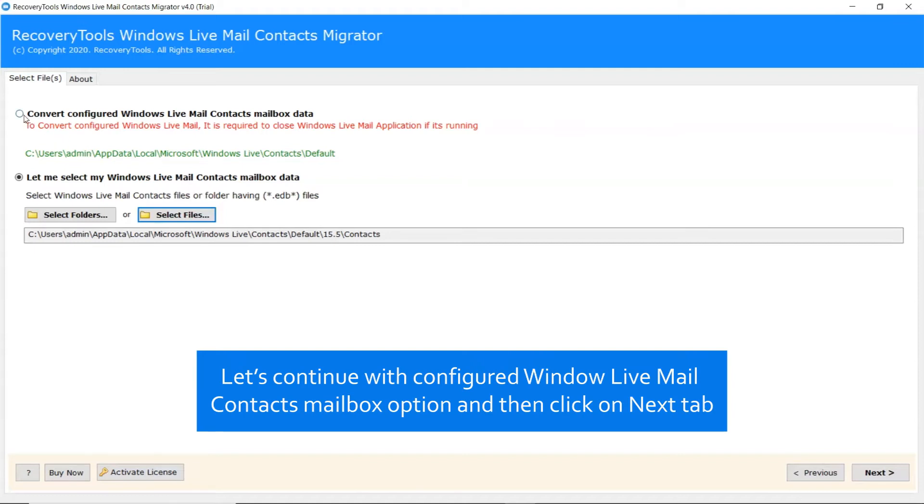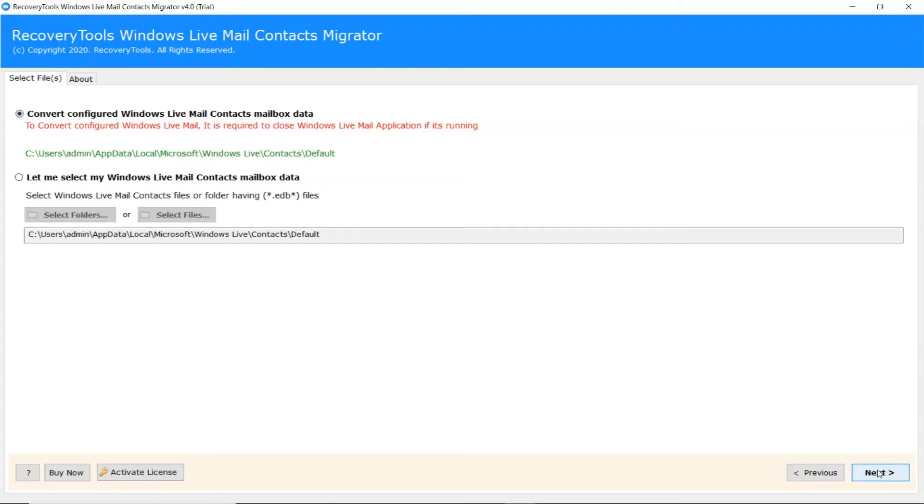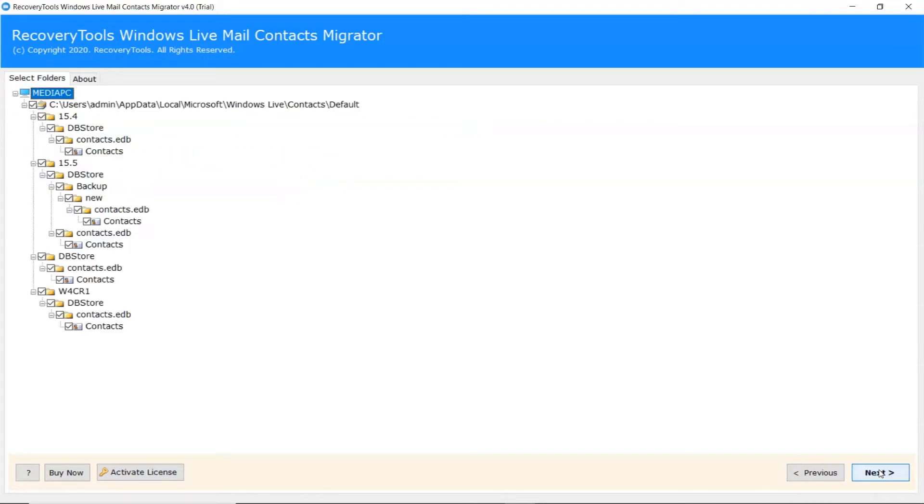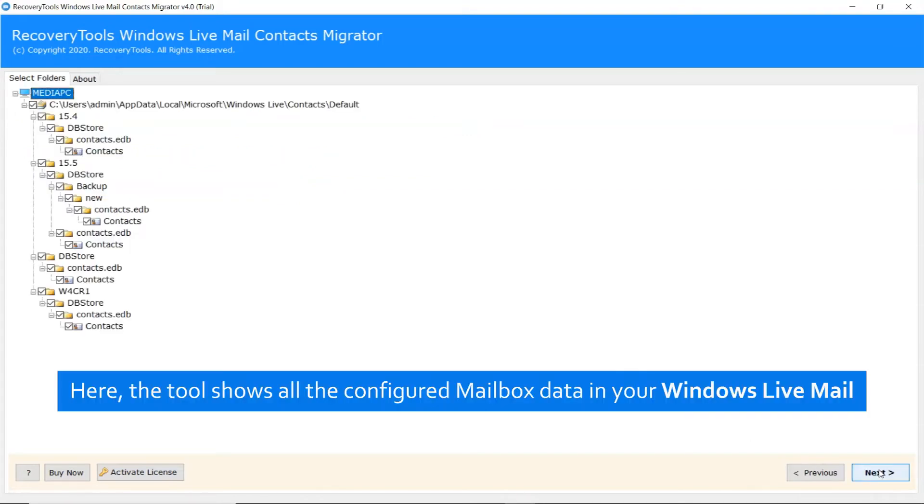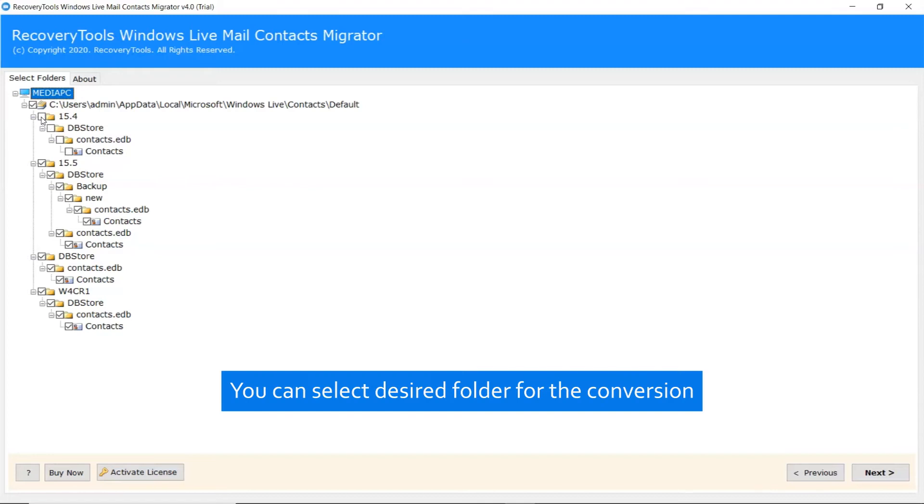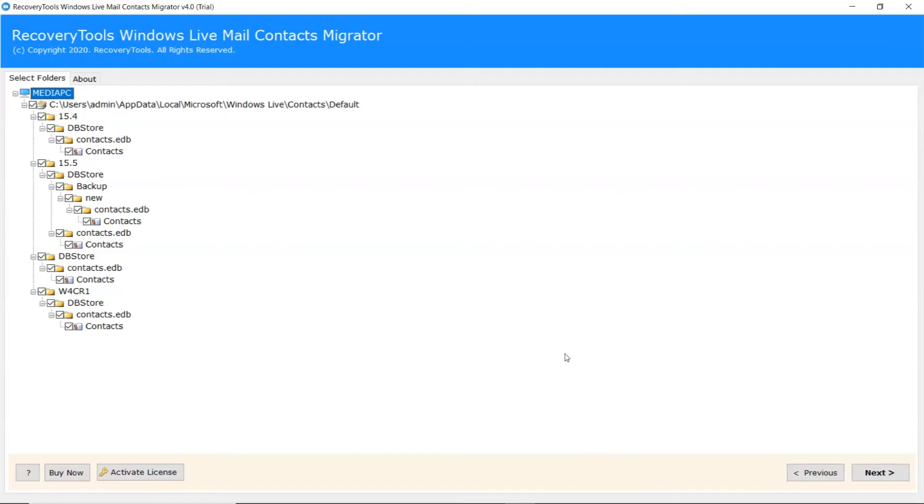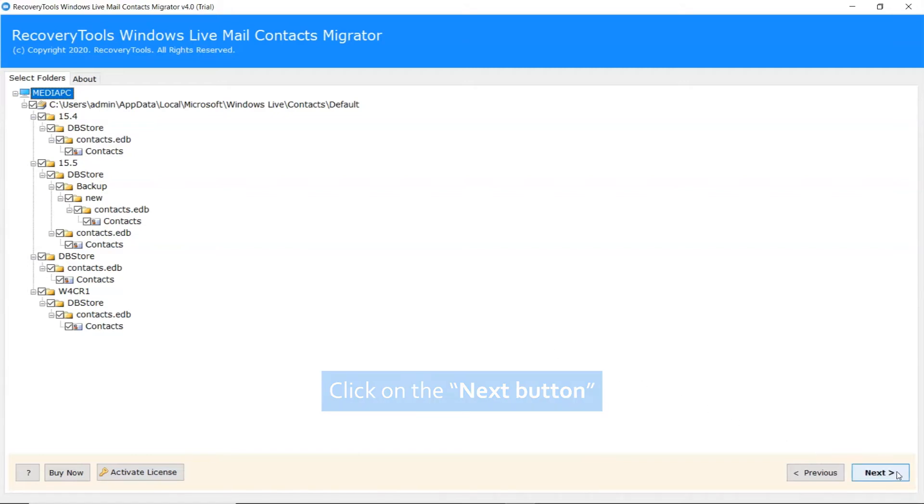Let's continue with Configured Windows Live Mail Contacts mailbox option and then click on Next tab. Here the tool shows all the configured mailbox data in your Windows Live Mail. It's time to choose the required Windows Live Mail Contacts folder to continue the process. Click on the Next button.